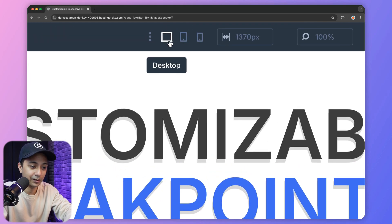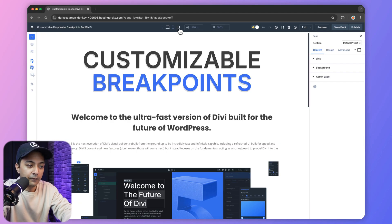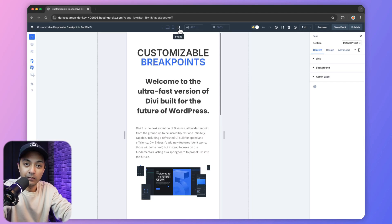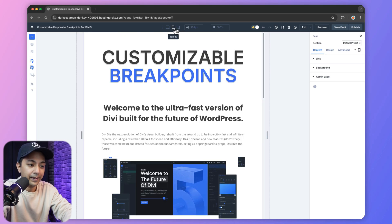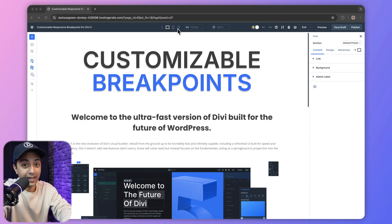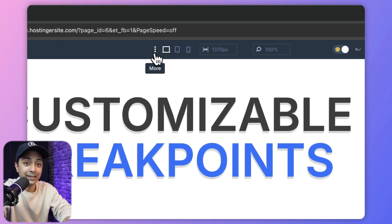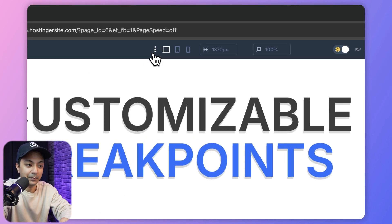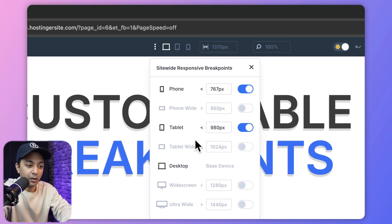We have our desktop, tablet, and mobile breakpoint. So if you click on mobile, we can see our complete layout in mobile view, or in tablet, or this is how it's going to look for desktop. But now we can add more breakpoints here. All we need to do is click on the ellipses menu, or the three dots, and here we can see all the available responsive breakpoints.